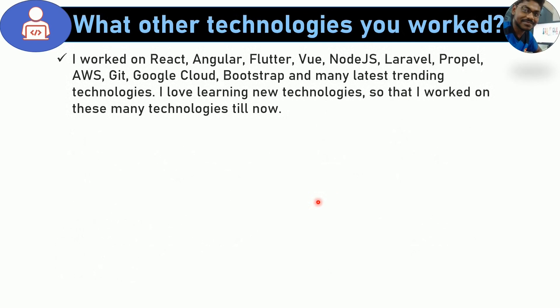What are the technologies you have worked on? In general, I have worked on React, Angular, Flutter, Vue, Node.js, Laravel, AWS, Git, Google Cloud, Bootstrap, and many latest trending technologies. I love learning new technologies, so I have worked on these many technologies till now.